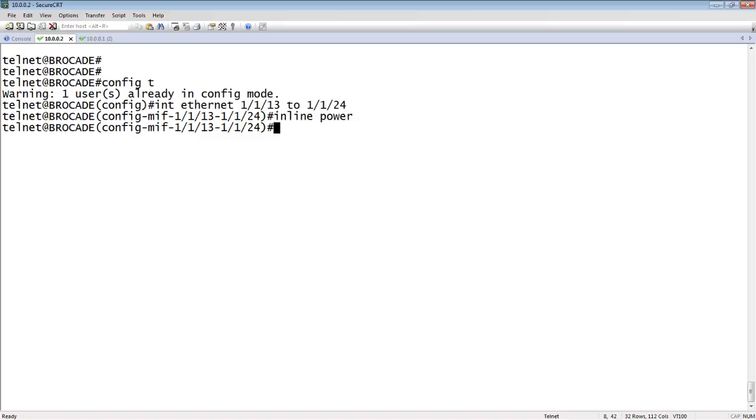So you'll see here that our range command is done differently. We don't need to specify the word range. We just specify the beginning port and the word to and the ending port. And that's how we do a range, which is similar but not exactly the same as Cisco.